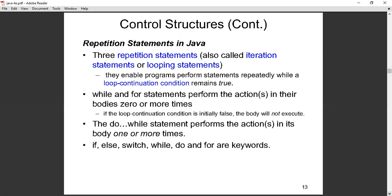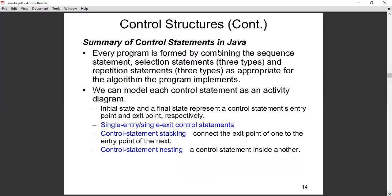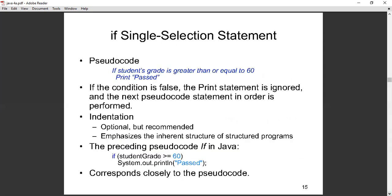If there are many conditions and actions to those conditions, you must use the switch statement. In a theory exam, they will ask you: what are the three selection statements in Java? They are: the if statement, the if-else statement, and the switch statement. You have to master those very well. Repetition statements I will skip for now — I want them to come on their own later. Now coming back to the if statement.